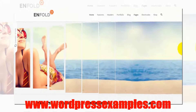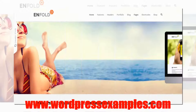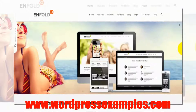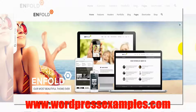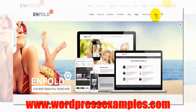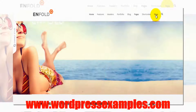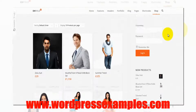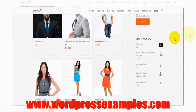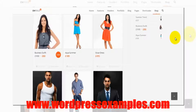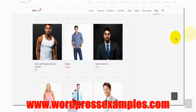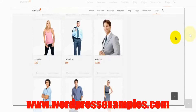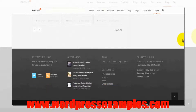Enfold is a great theme. I mean look at this slider - the slider alone is worth all the money. We also have the option of having a shop in here, as you can see - people showing some nice clothes.